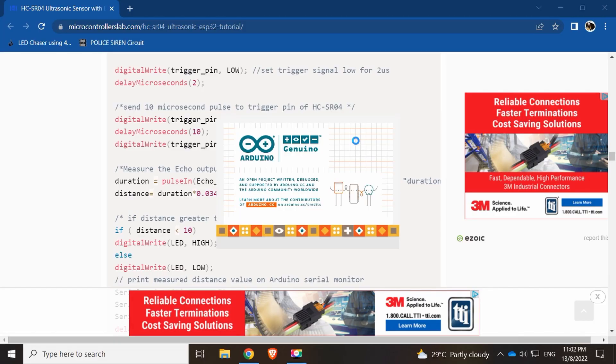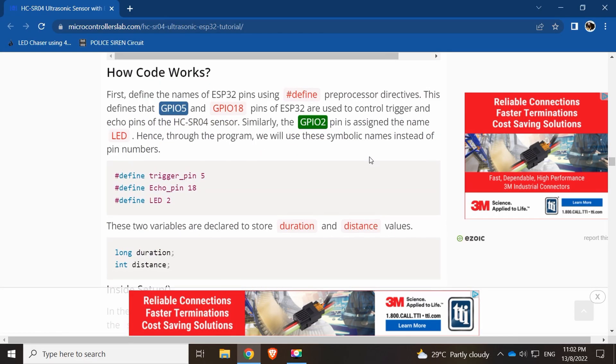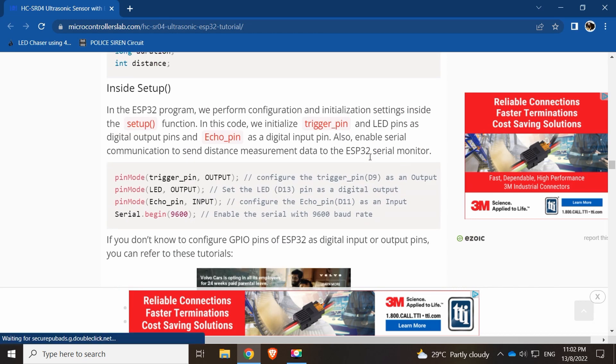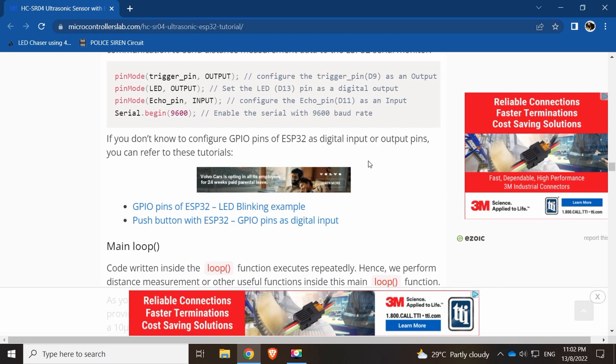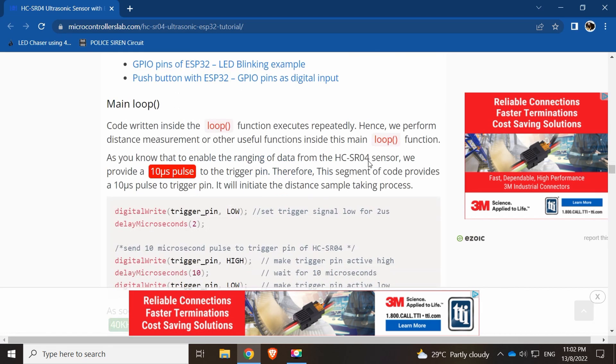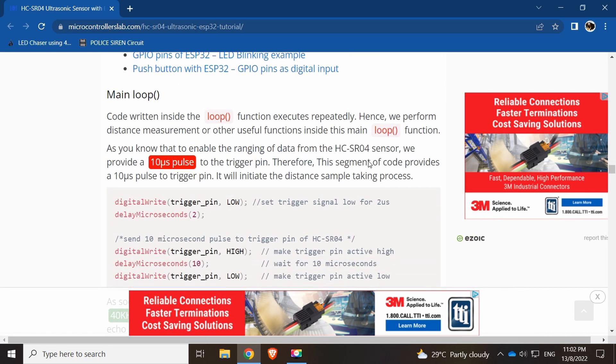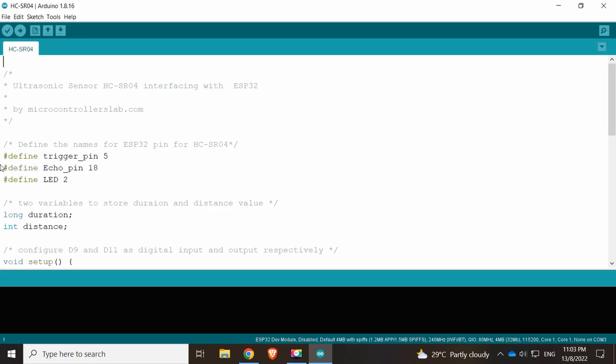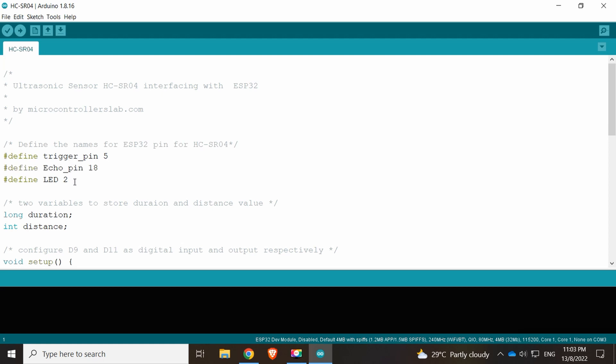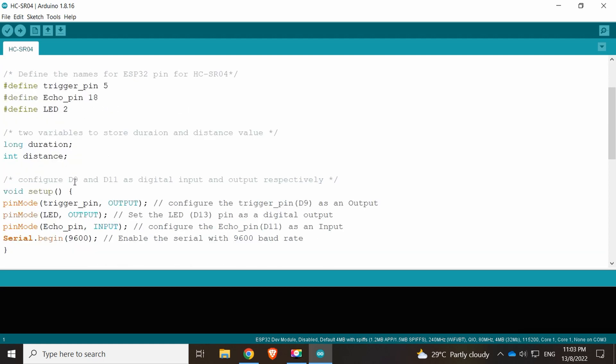Open up the Arduino, and here's the explanation for everything. We have the trigger pin defined on pin 5, then we define the echo pin on pin 18. We have LED 2, and we have some long duration distance variables.